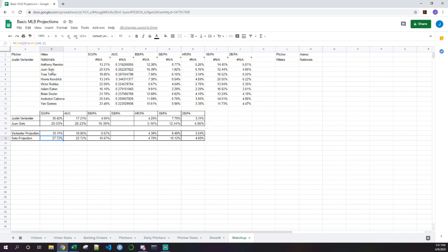In the next video we're going to regress all these stats and build a basic projection for Justin Verlander against the Nationals, or whatever team against whatever team. Thanks for tuning in and watching. Hopefully I can get the next one out before the end of the week — definitely come join the Discord and the community over at paydirt.ghost.io.